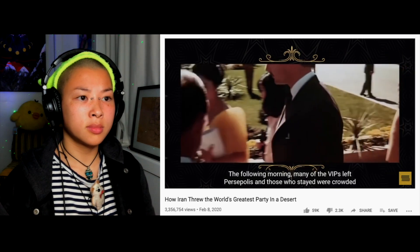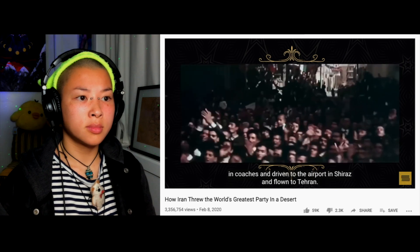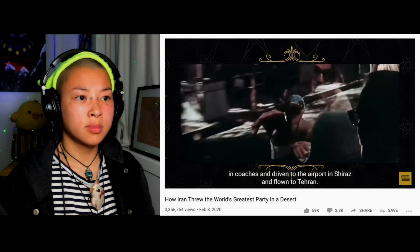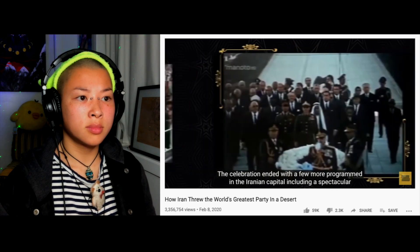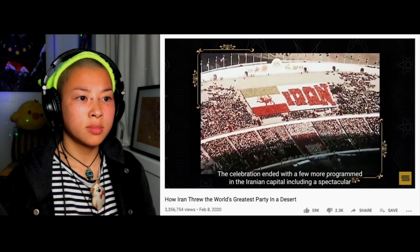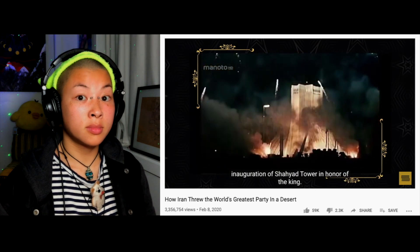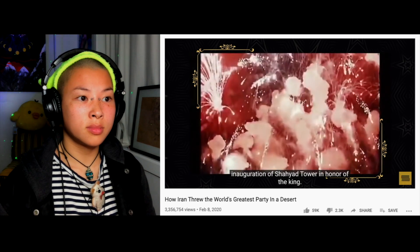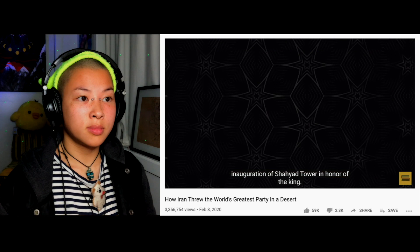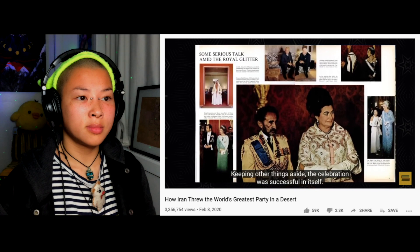October 16, 1971. The following morning, many of the VIPs left Persepolis. Those who stayed were driven to the airport in Shiraz and flown to Tehran. The celebration ended with a few more programs in the Iranian capital, including a spectacular inauguration of the Shahyad Tower in honor of the king.